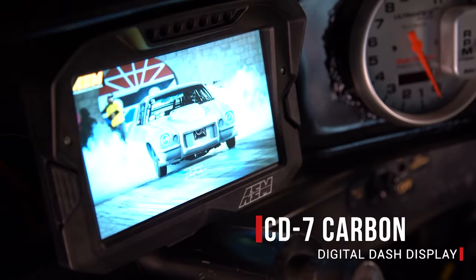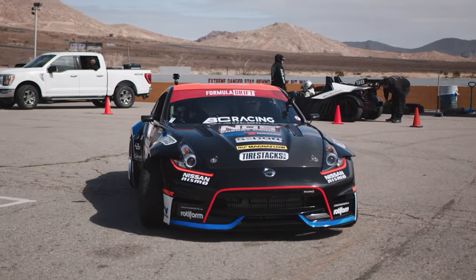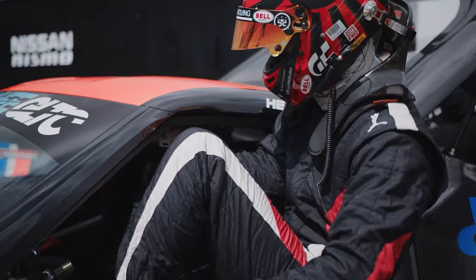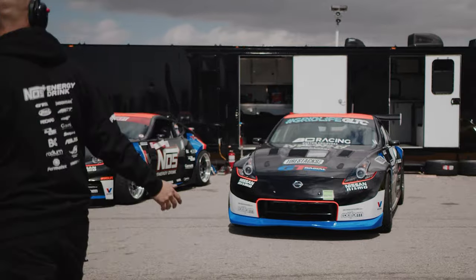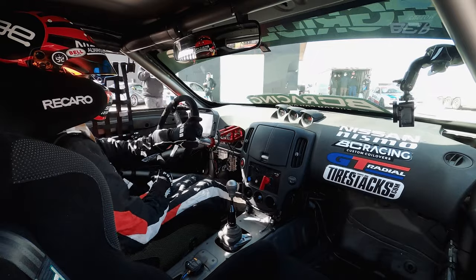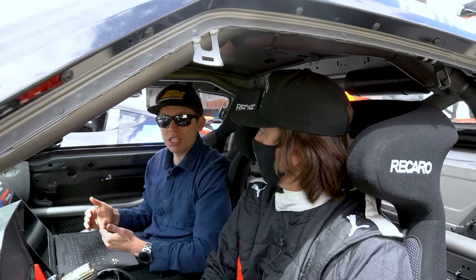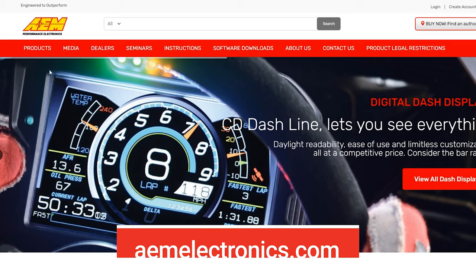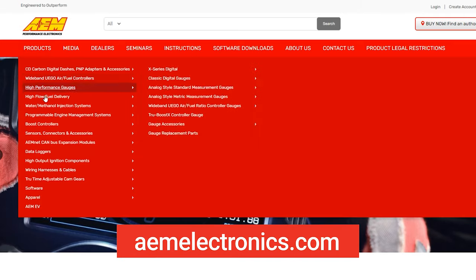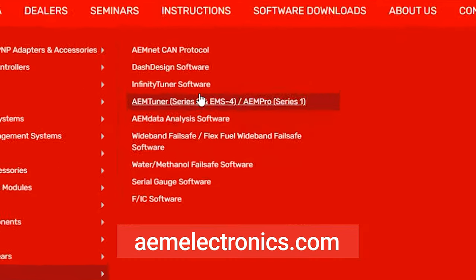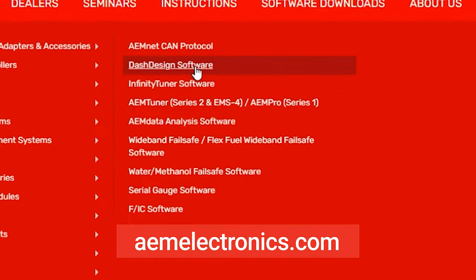Brian, you just had your first session out on track with the dash and you've gotten some information from it. What do you like? What don't you like? What are some things maybe that you want to change up? The dash design is 100% configurable, so anything you want to see, we can add.